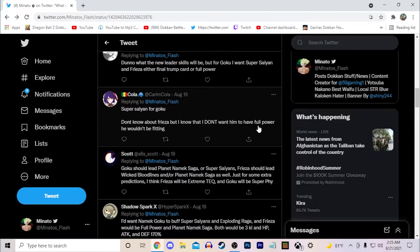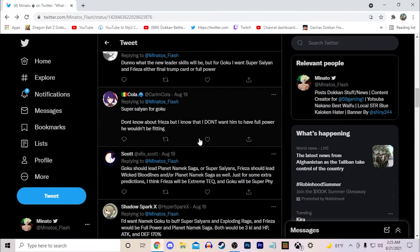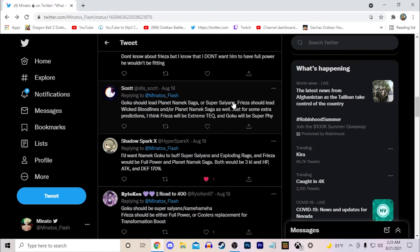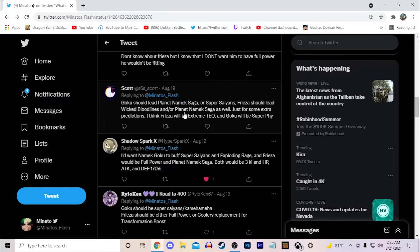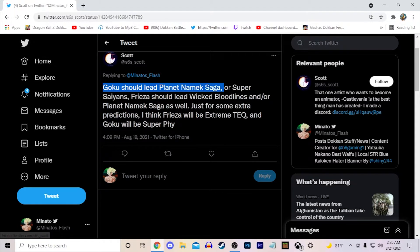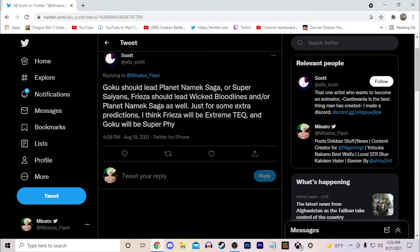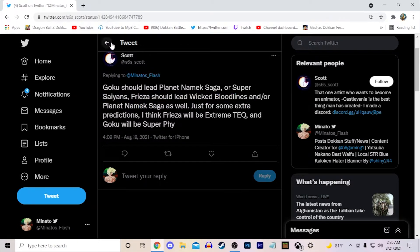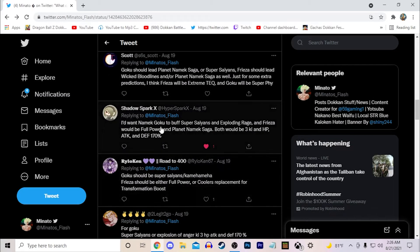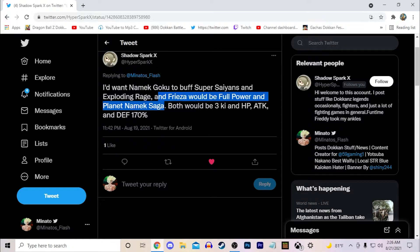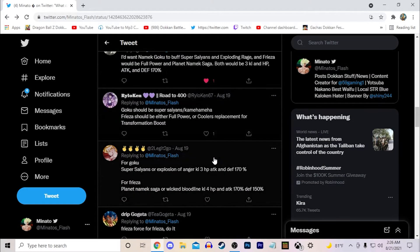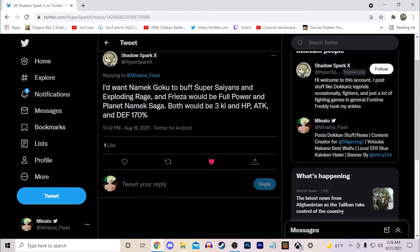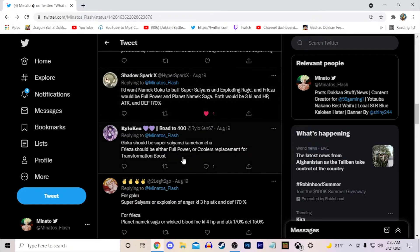Guessing the new skills is hard at this point because there's almost everything that they've done. Yeah, I see a lot of Super Saiyans for Goku, don't know about Frieza but I don't want him to have Full Power who wouldn't be fitting. I would say in terms of his links probably, but like given that it's a Full Power Frieza I think it makes sense if he would be one, but I don't think he works well with the team necessarily. Goku should lead Planet Namek Saga or Super Saiyans, Frieza should be Wicked Bloodline or Planet Namek Saga. For extra predictions, you think Frieza would be Extreme Tech and Goku Super Physical. I think those are very good options for those two typings and as well as leader skills. Super Saiyans and Exploding Rage, Full Power and Namek Saga. Not bad, I think that's a really good leader skill honestly.